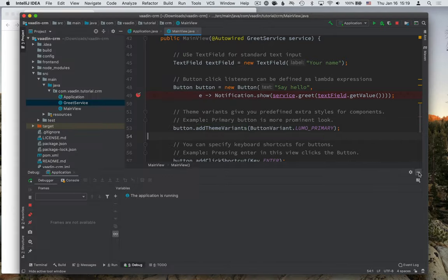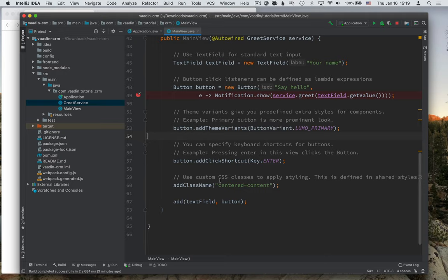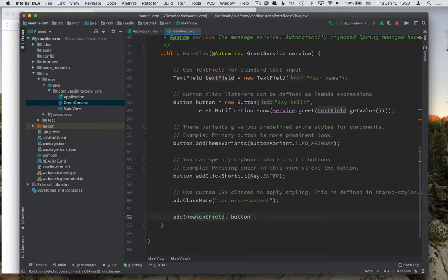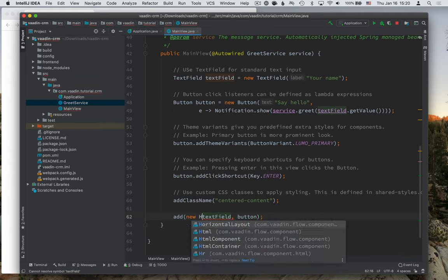So let's see if we can trigger a reload. Here at the bottom right now, we have an add call that adds two components to the layout, the text field and the button. Let's add a third one first, the classic Hello World.